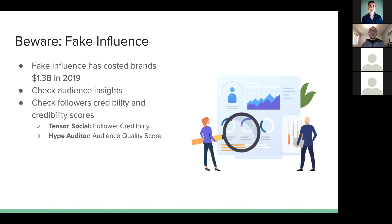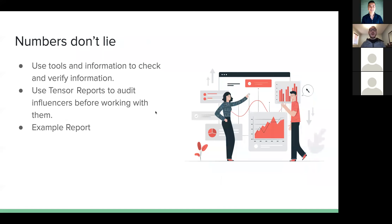To fight fake influence, always check audience insights on social intelligence platforms and ask for screenshots. You can check credibility scores — on Tensor we call it follower credibility, and on Hype Auditor they have an audience quality score, which is a really good metric. Remember: numbers don't lie, but people lie with numbers. Always double-check and get all the information possible before cutting a check.